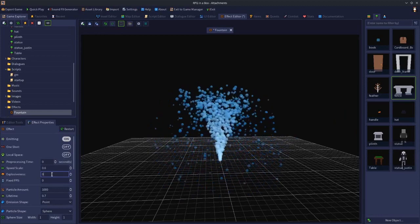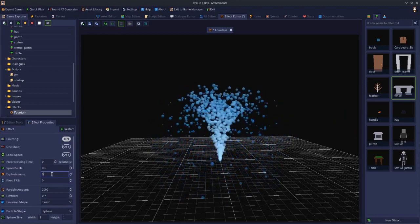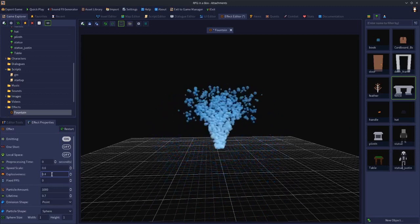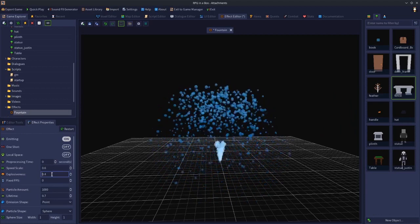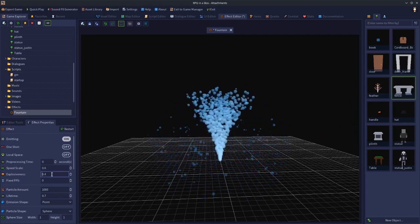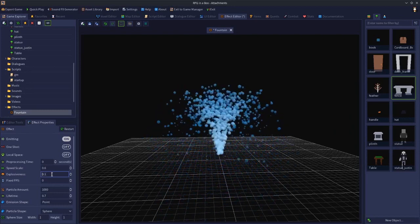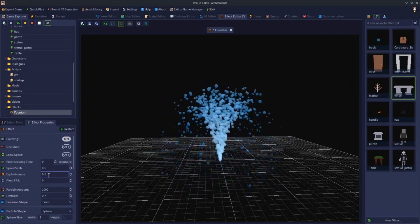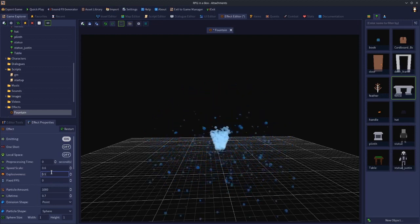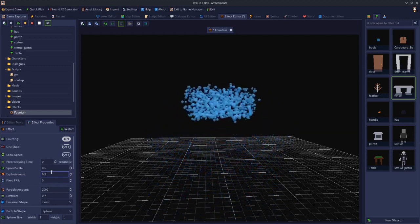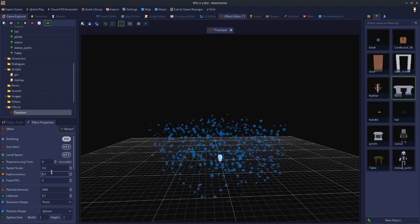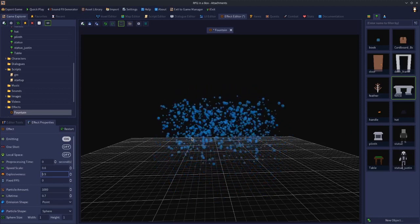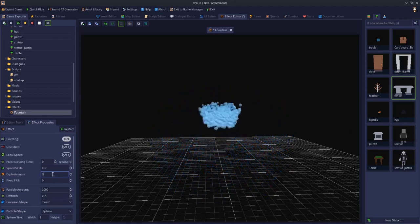Explosiveness causes the effect to burst — it sort of fires out and then pauses, then bursts again. With a small amount you get a bit of fountain, then a pause, then a little more fountain. This could be useful for smoke, where something like 0.9 gives an intermittent puffing effect, like a train. Setting this back to 0 returns the continuous fountain.